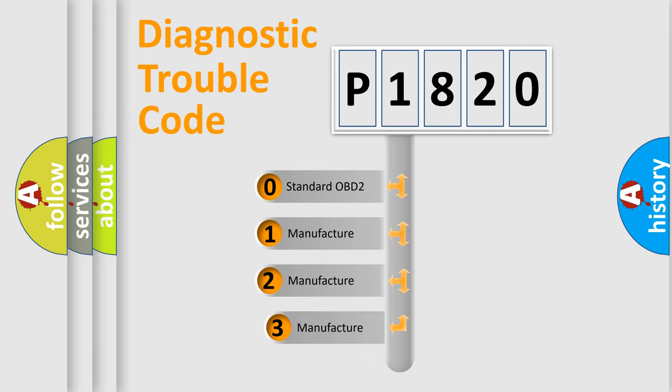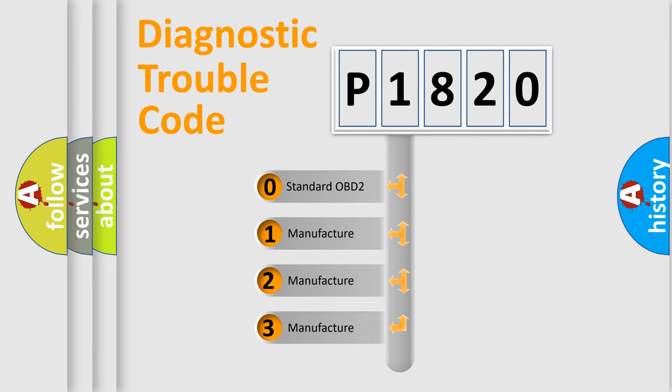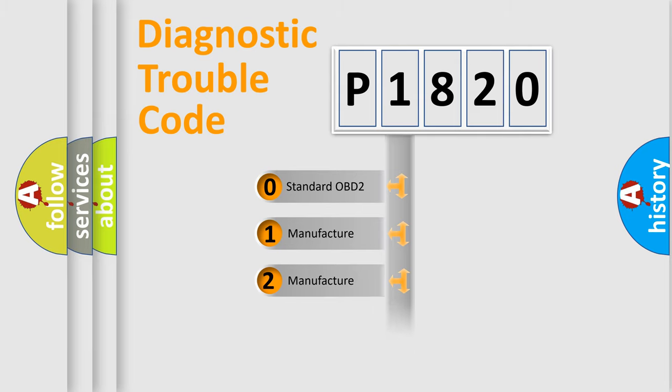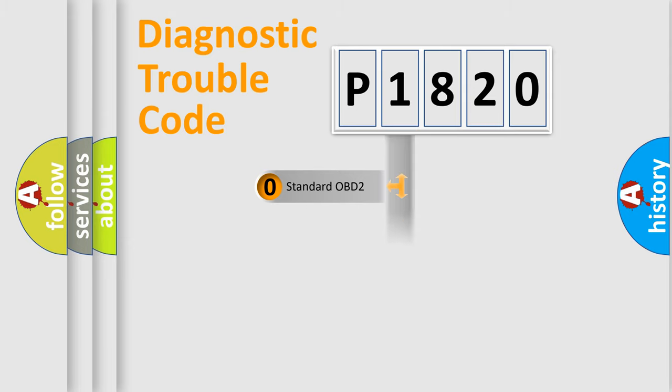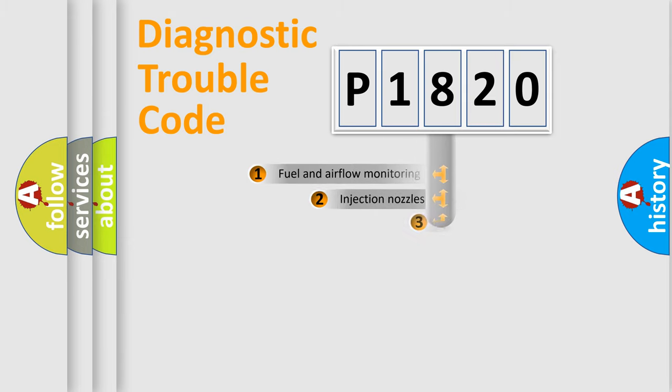If the second character is expressed as zero, it is a standardized error. In the case of numbers 1, 2, 3, it is a manufacturer-specific expression of the car-specific error.